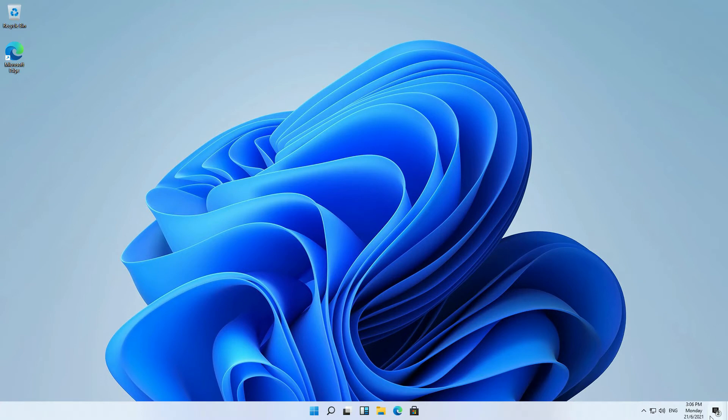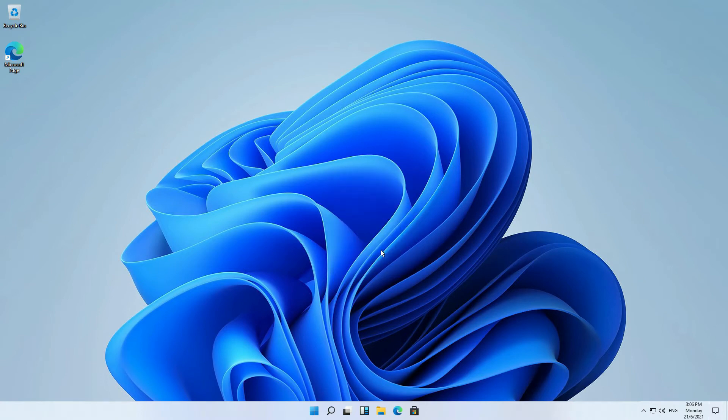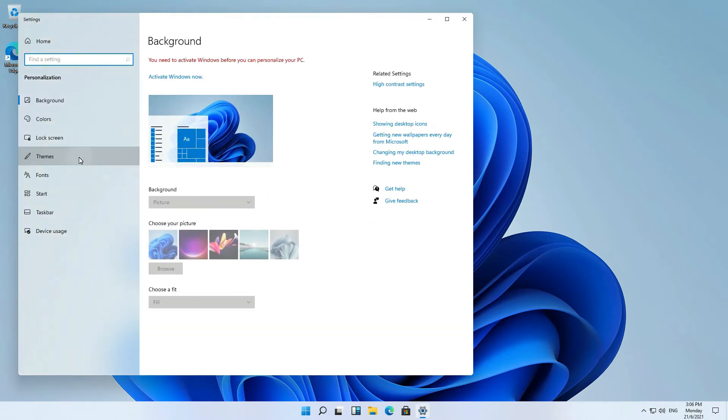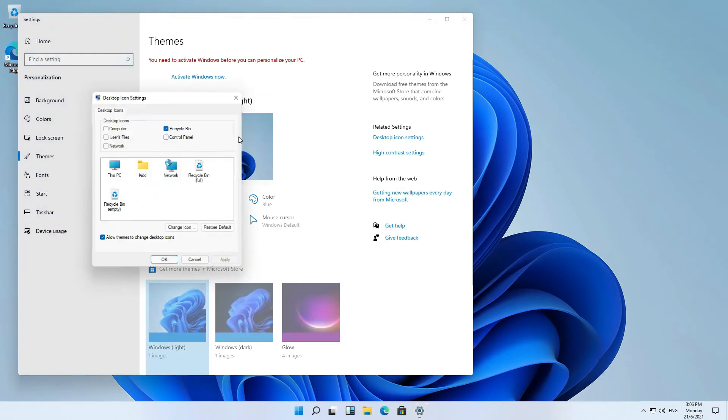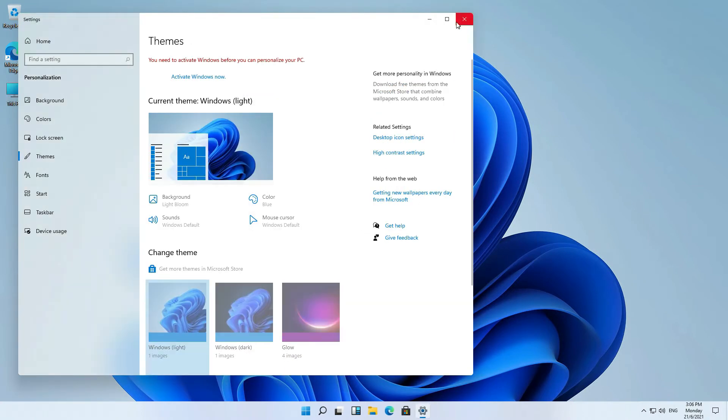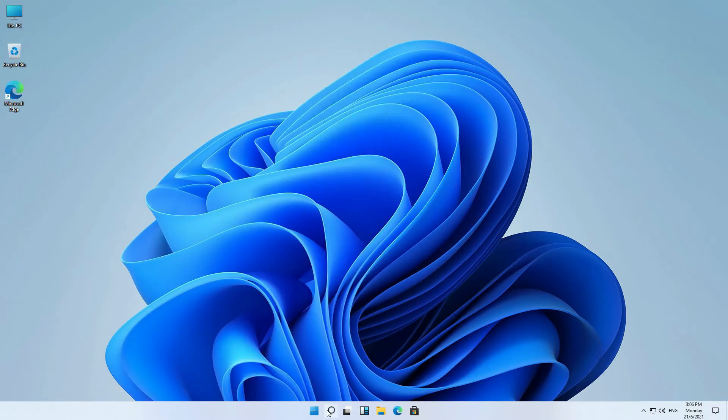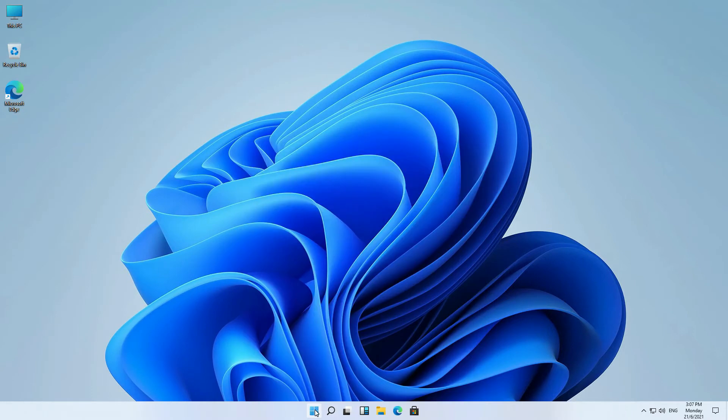This is the Windows 11 opening sound. Let me bring back my computer icon. Start menu is now in the middle.